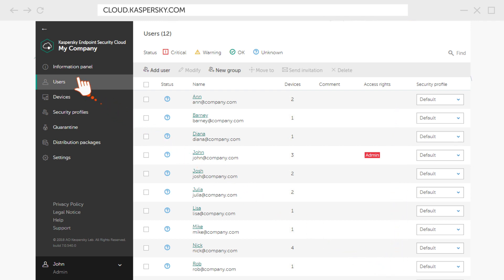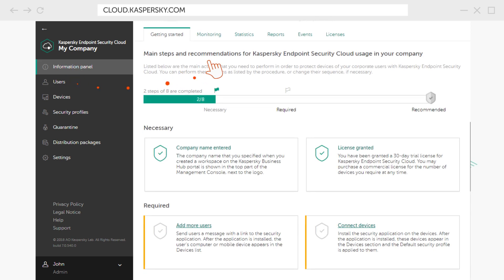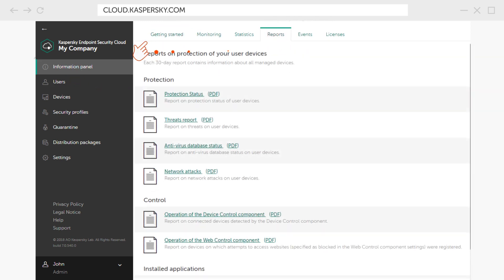Check the Reports section to see the protection status of all corporate devices and other useful information.